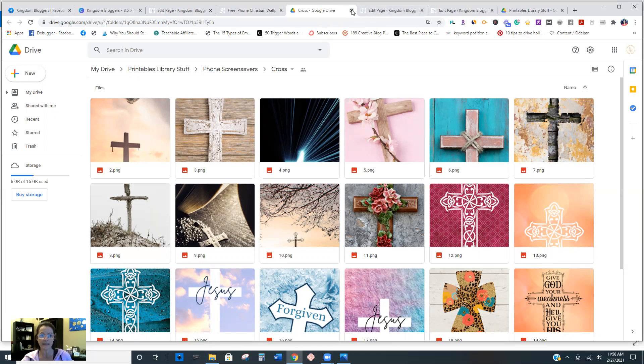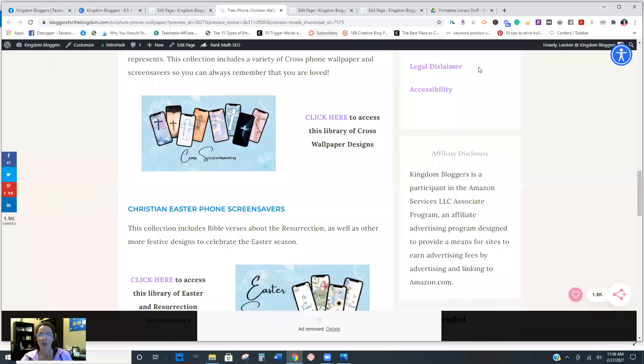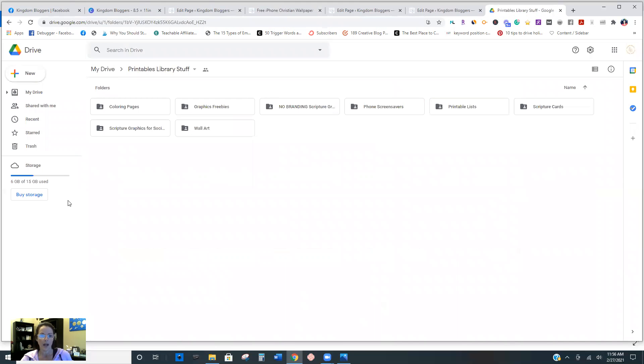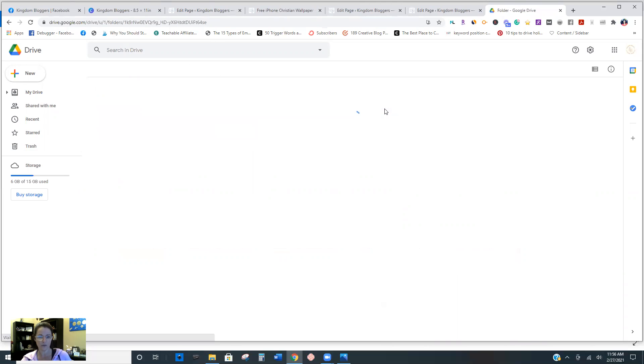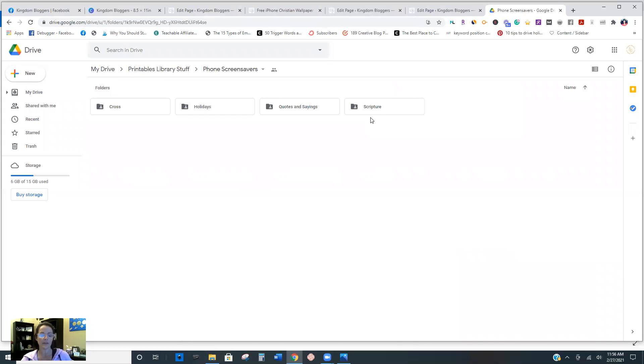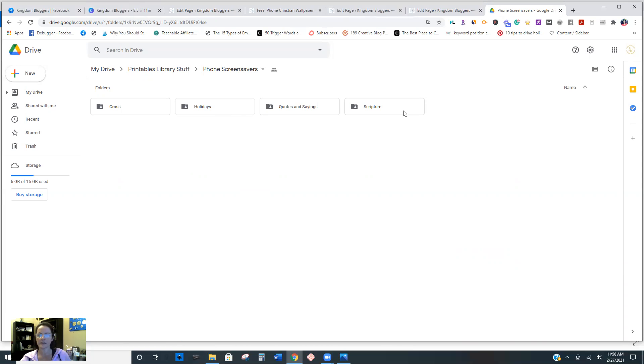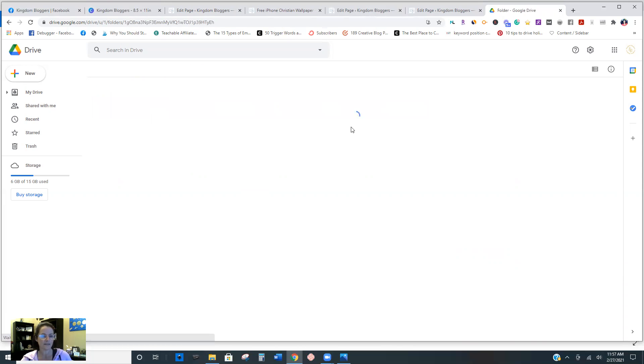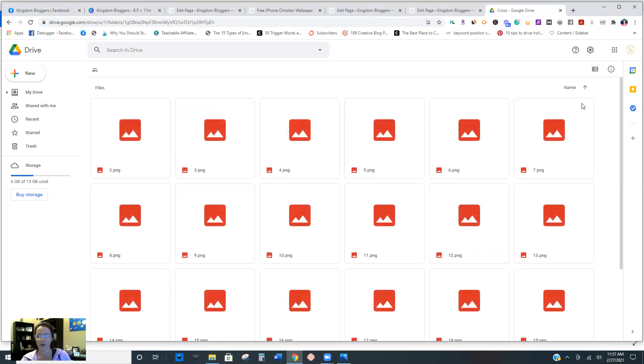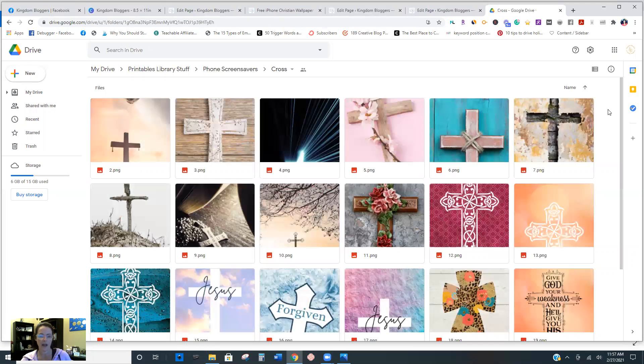So how do we set this up? So I have a lot of different folders in mine. So these are all my free printables. I have coloring pages, different things. So this is my screen savers. So every new thing that I create, I add here because I have so many and they're sort of broken down into different types. So I have crosses, holiday ones, quotes and sayings, scriptures, whatever. So I create subfolders to better organize them, right? So if you go into here, it's going to be all of the ones that have just crosses, right?